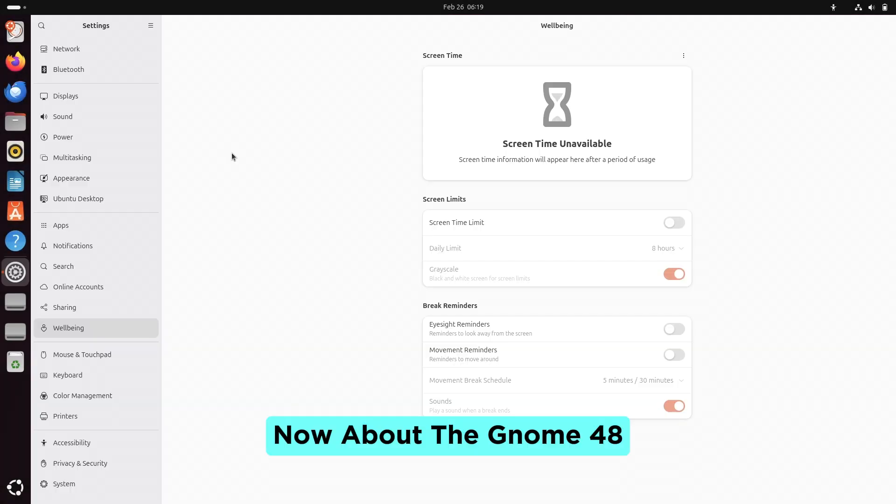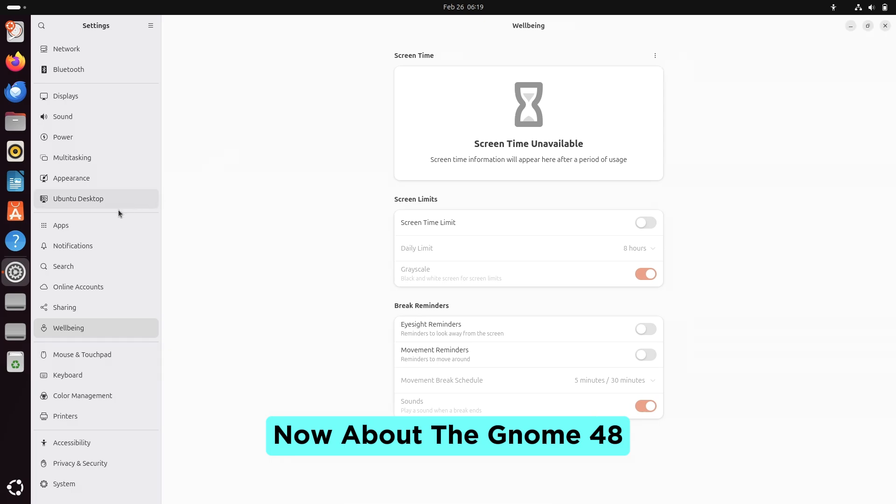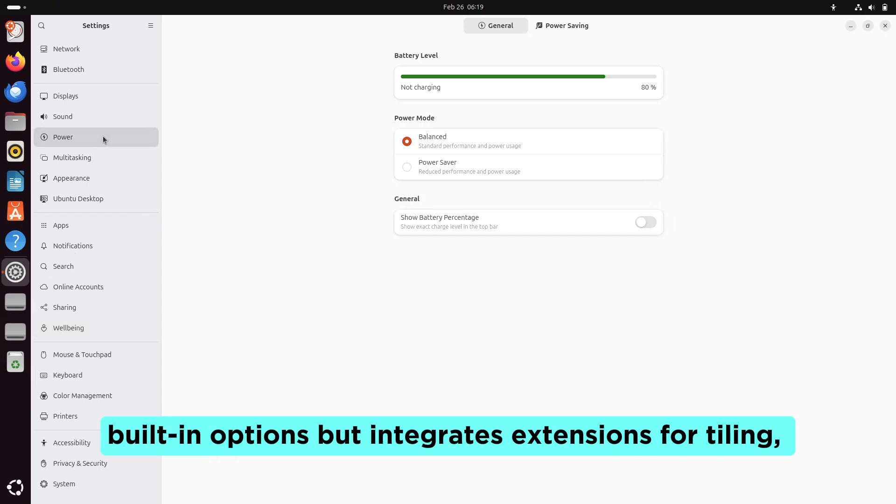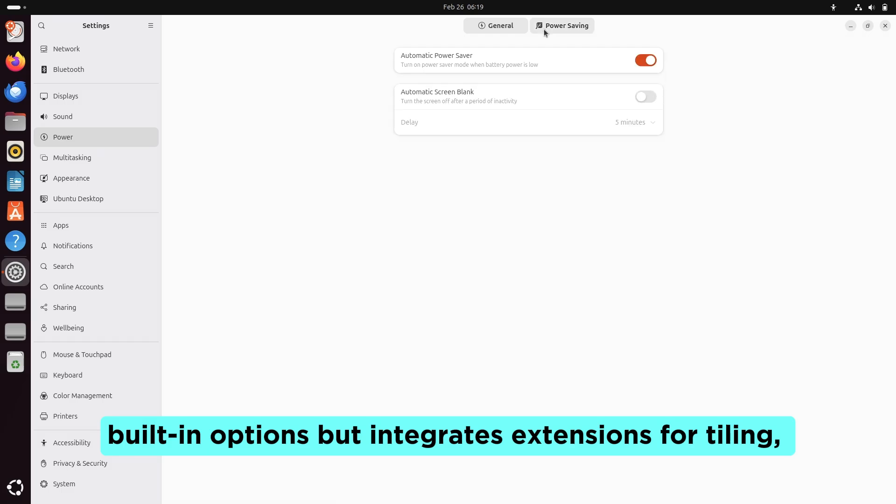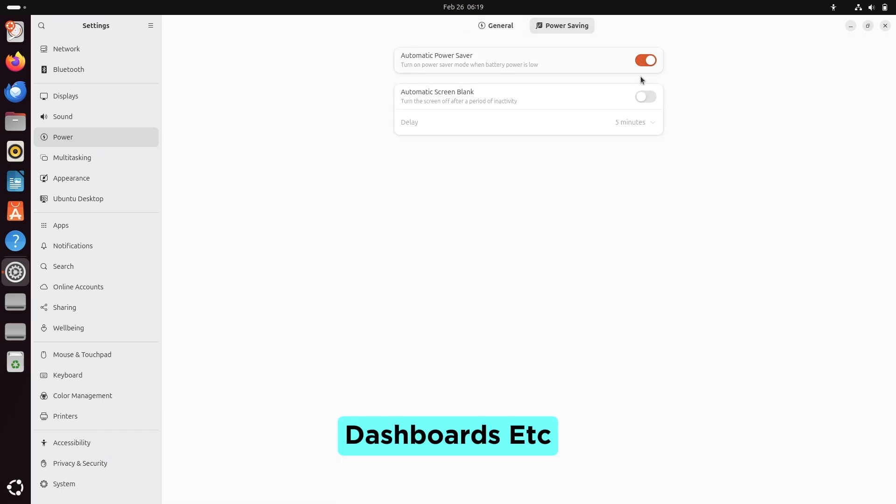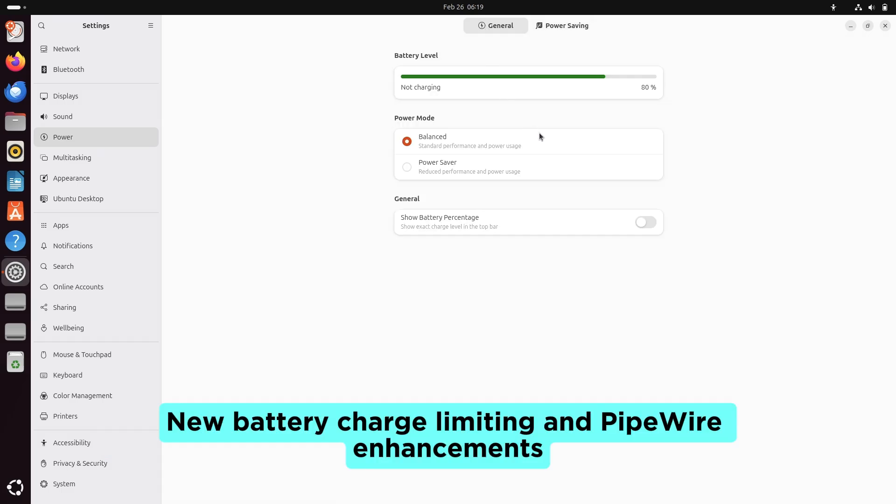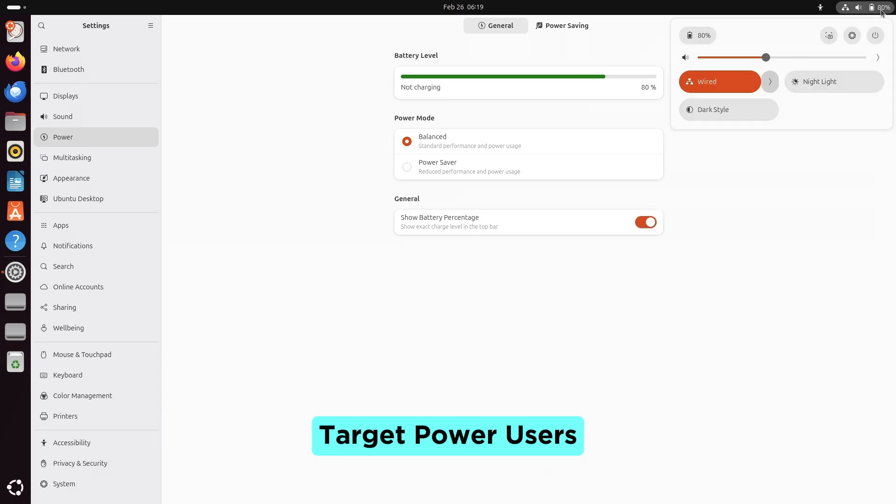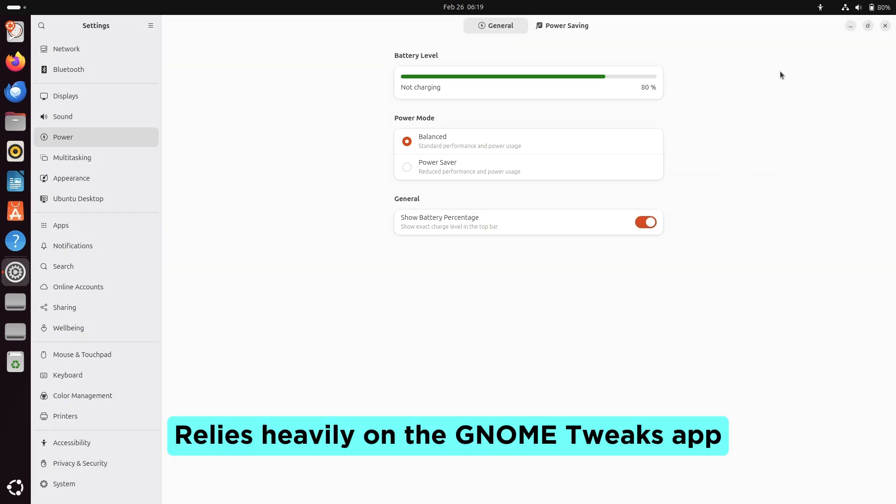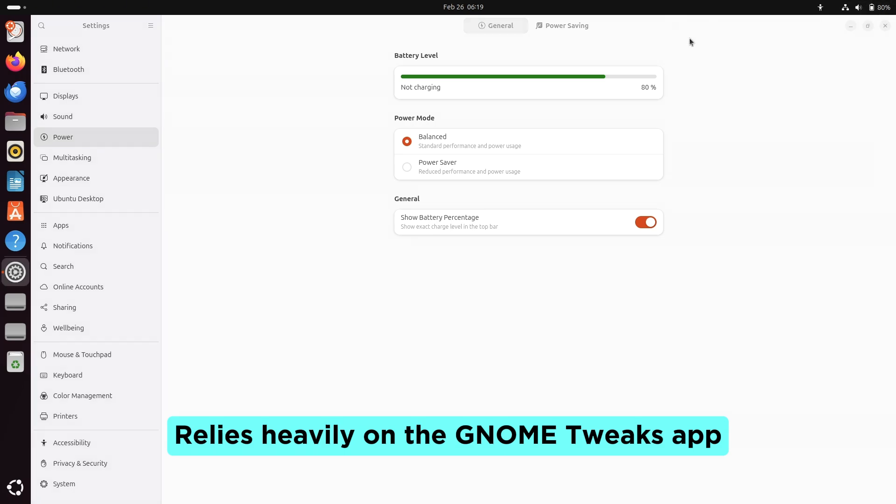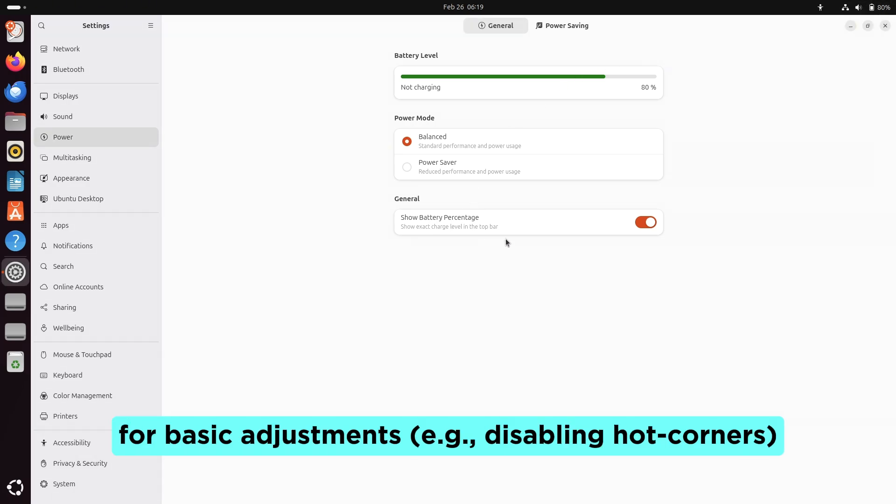Now about GNOME 48. Simplicity by design. Fewer built-in options but integrates extensions for tiling, dashboards, etc. New battery charge limiting and Piper enhancements target power users. Relies heavily on the GNOME Tweaks app for basic adjustments, e.g., disabling hot corners.